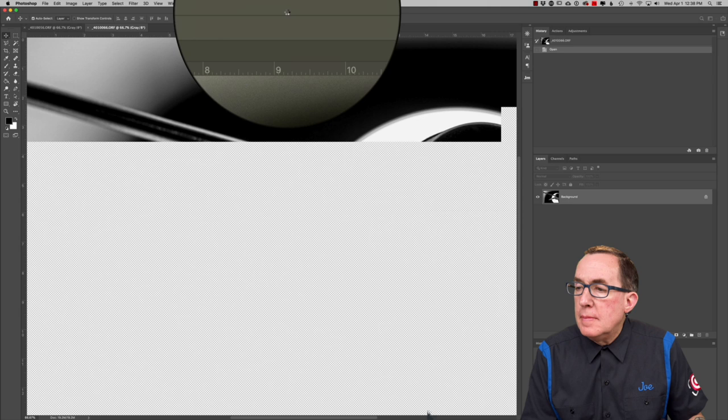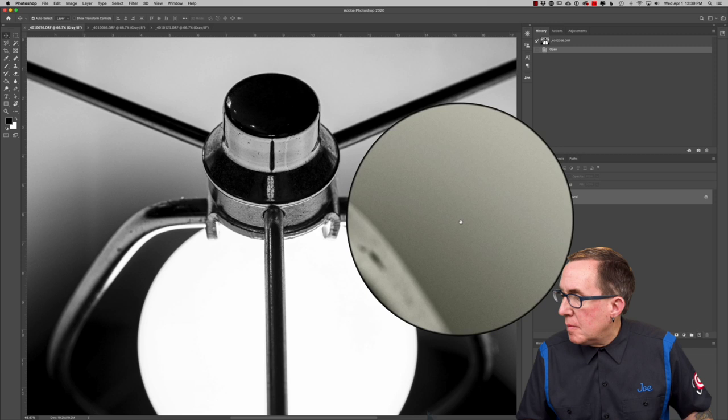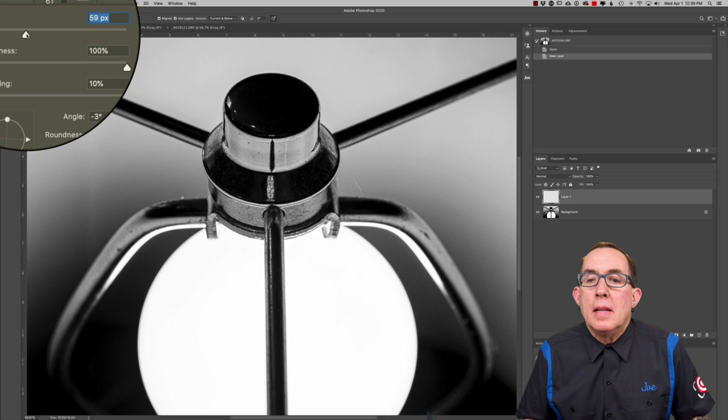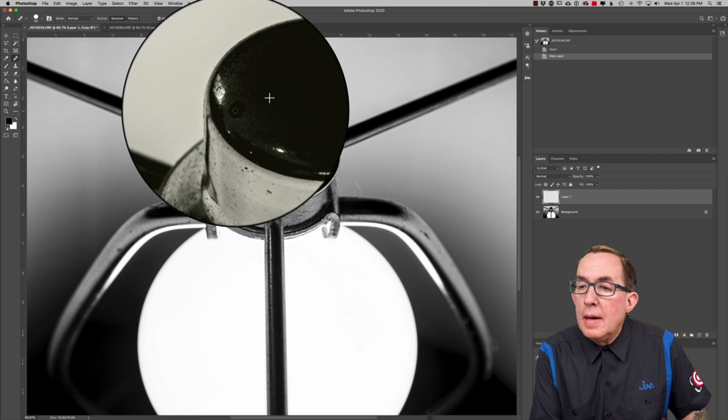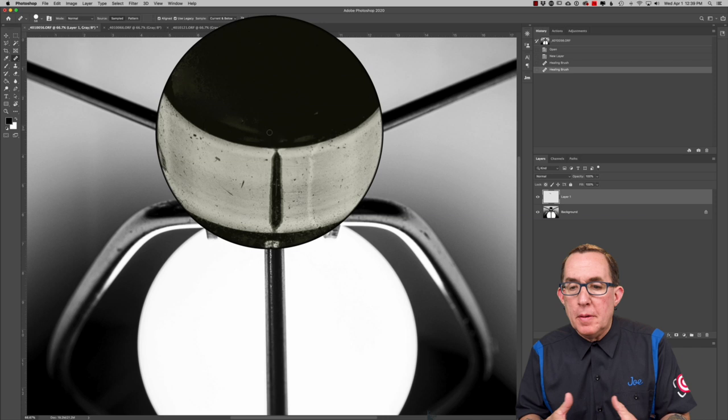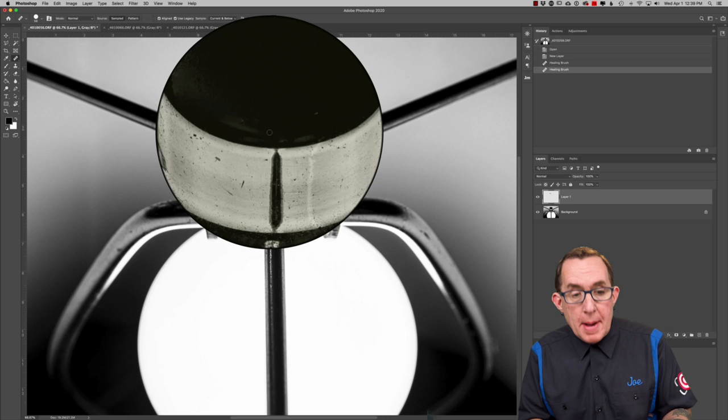All right, so this first image we've got some dust and some other things that are showing that we need to clean up. So I'm going to grab my healing brush. I want to make sure that the hardness is set at 100. I'm going to make it a little bigger than I normally do, so I'm close to 60 there. And we're going to go ahead and we're going to tidy this up. Full disclosure, I'm in the process of rearranging some of the things here in my video studio so that I can make these videos a little bit better for you, but I don't have my tablet set up today. So I'm doing all my retouching work with a mouse.